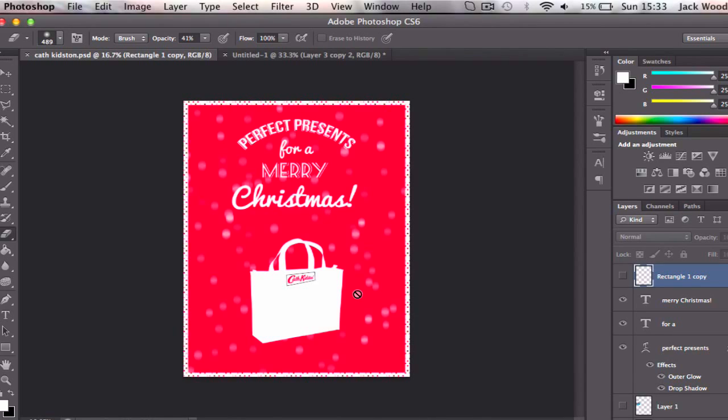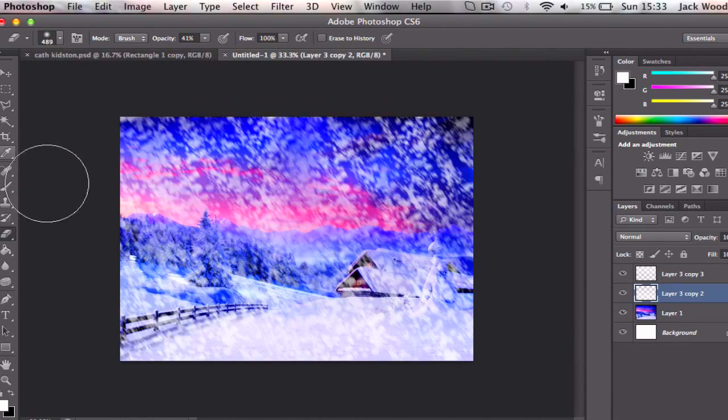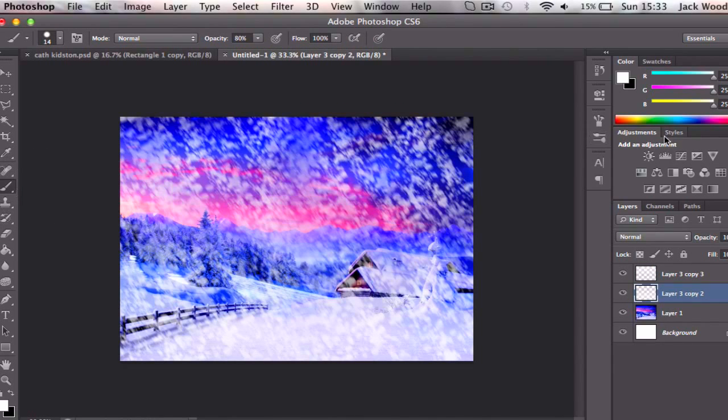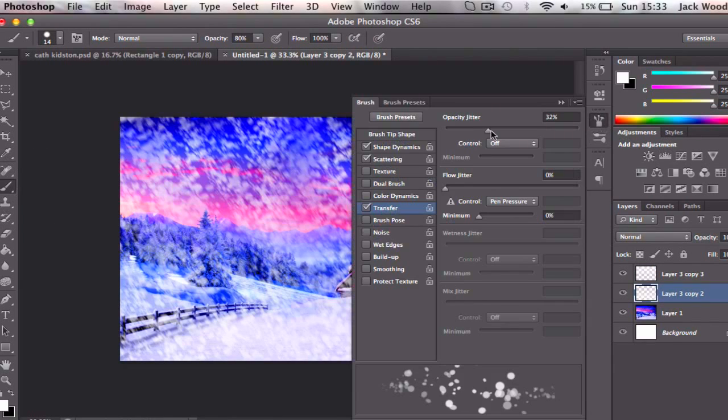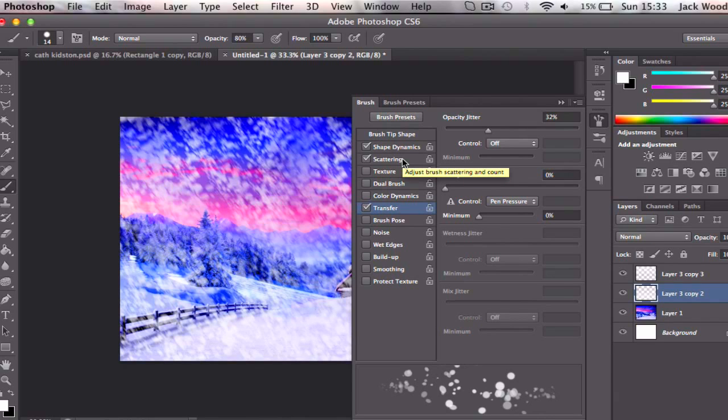And of course you can use it in graphics like this too, so more kind of minimal style snow with less bits of snow everywhere. Again, it's just playing around with the brush setting, with the scattering and how many different bits of snow you want.